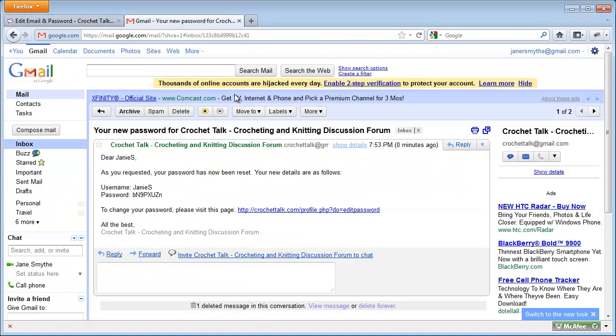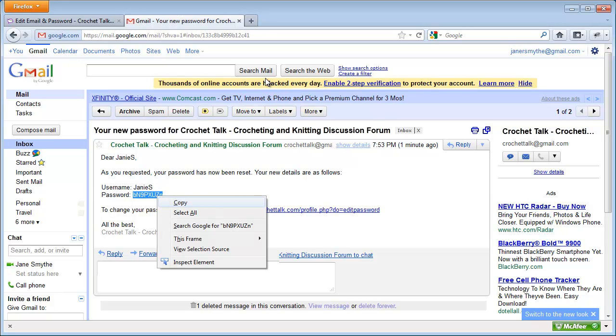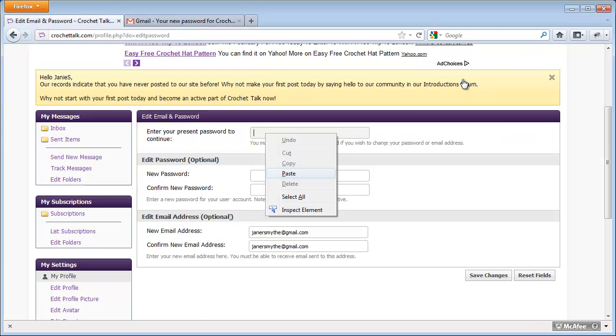Now, keep in mind, my password is still this funky one that they emailed me, so I'm going to copy that again. I'm going to right-mouse click in the Present Password window, and click Paste.